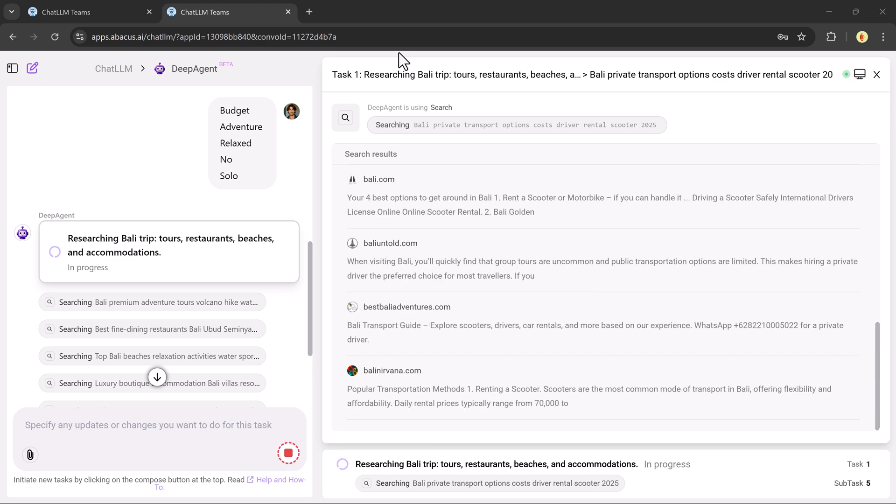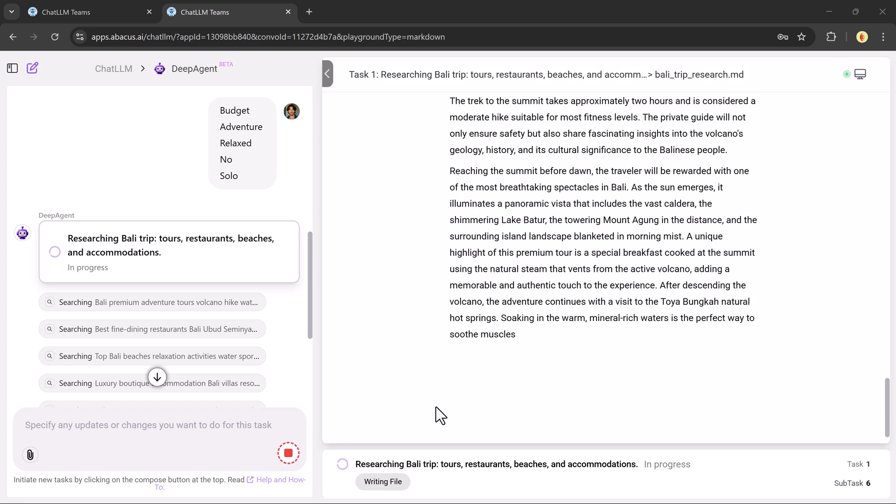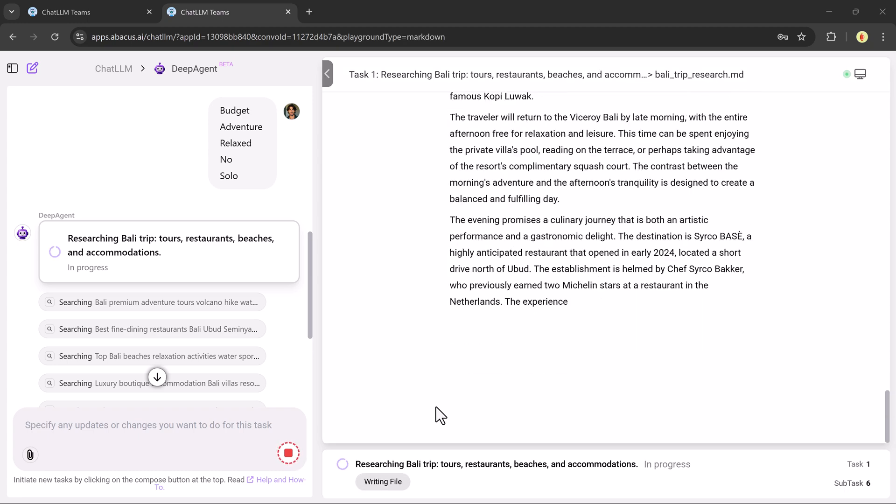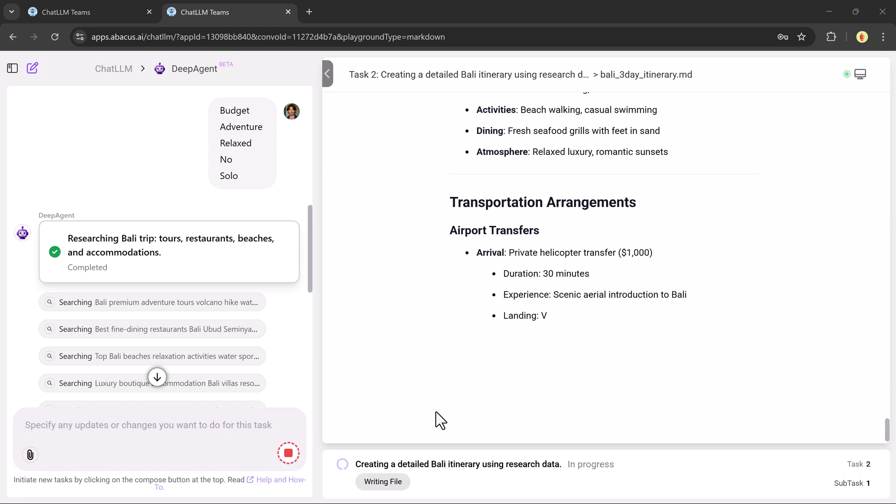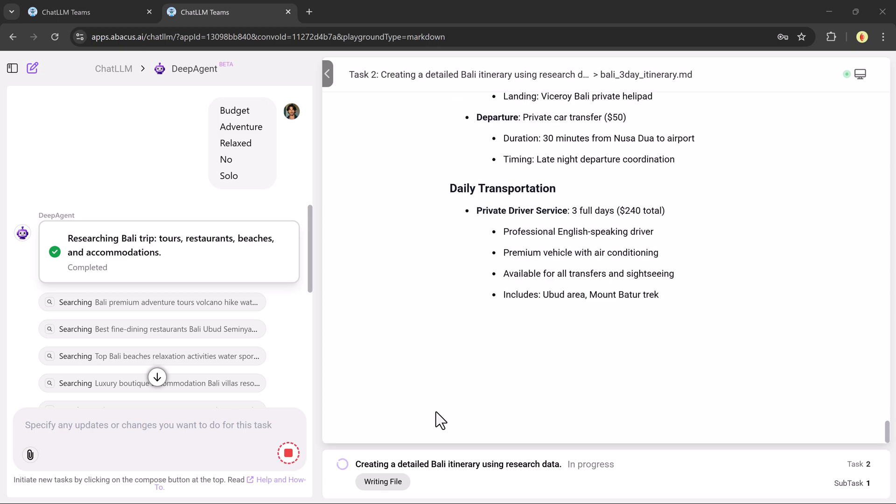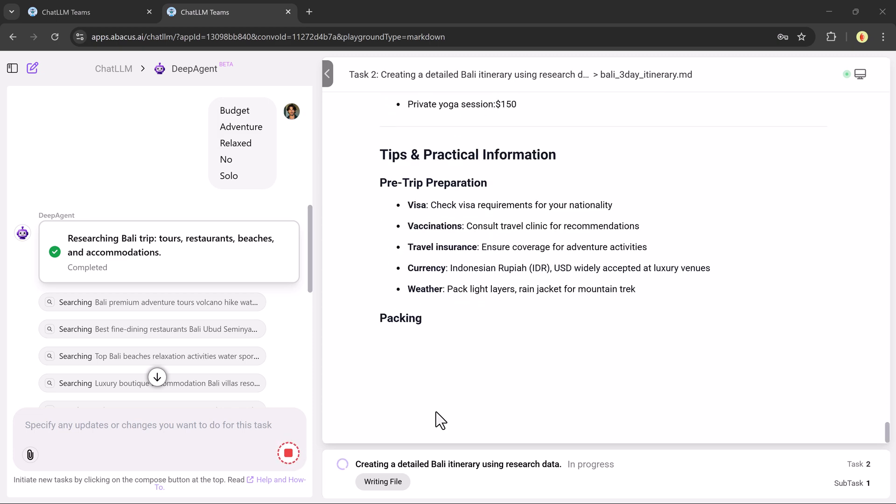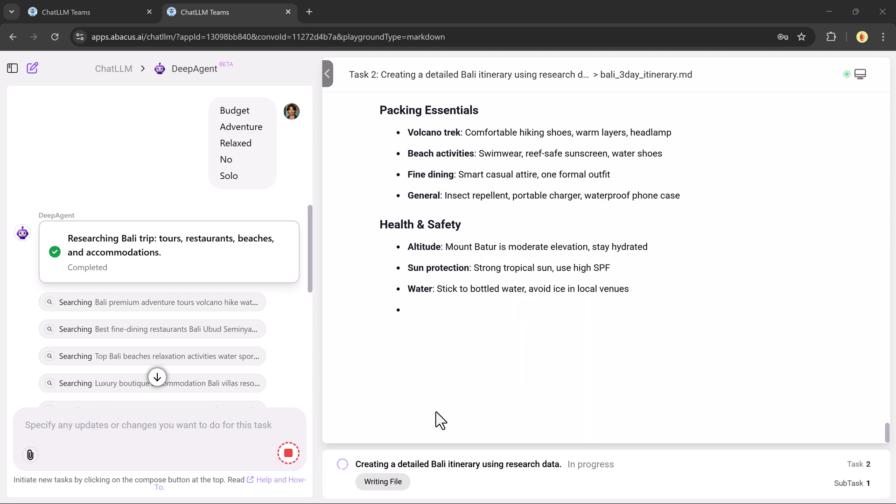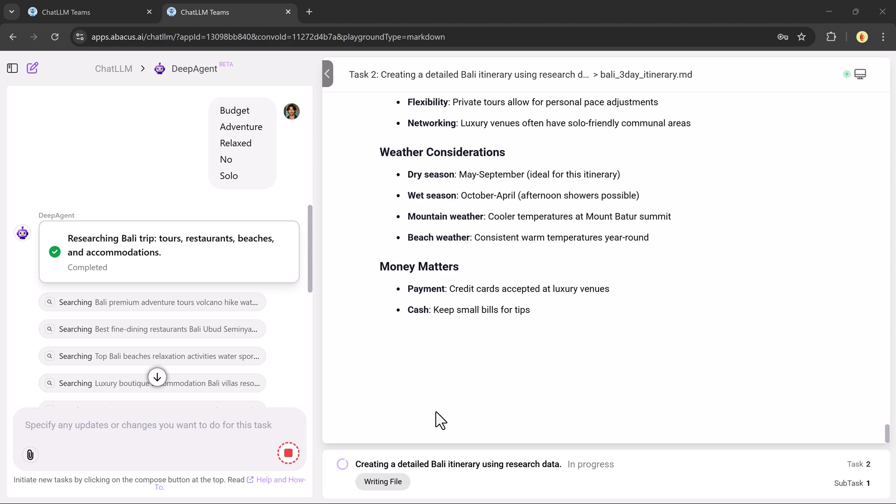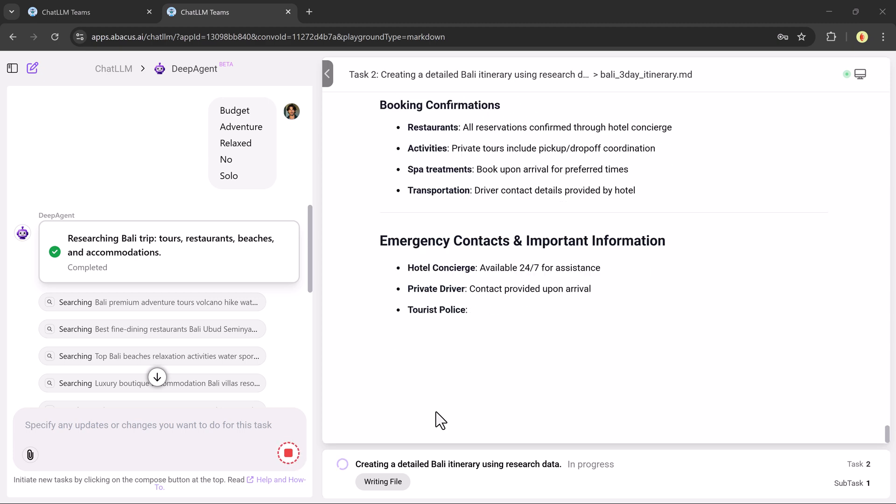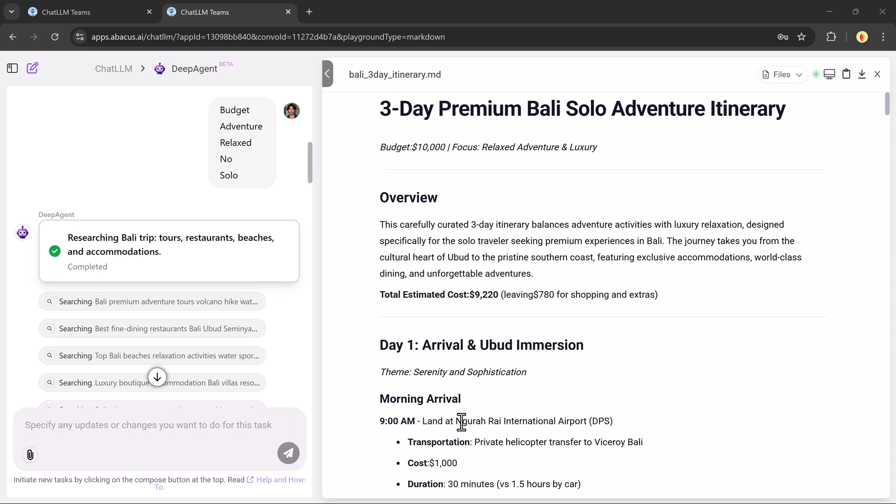In moments, it gives me a full itinerary, complete with daily activities, hotel suggestions, beach visits, sightseeing spots, restaurants, weather forecast, and a budget breakdown, all professionally formatted and ready to use.